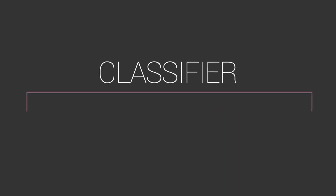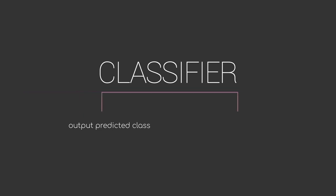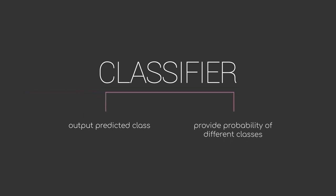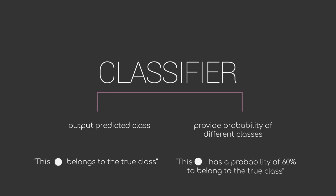Any classifying model can be set up to either just output a predicted class, or we could also have it give us the corresponding probability of the different classes. In the binary case, meaning we only have two different classes like true and false, this would correspond to either having a model say this data point belongs to the true class, or this data point has a probability of 60% to belong to the true class.